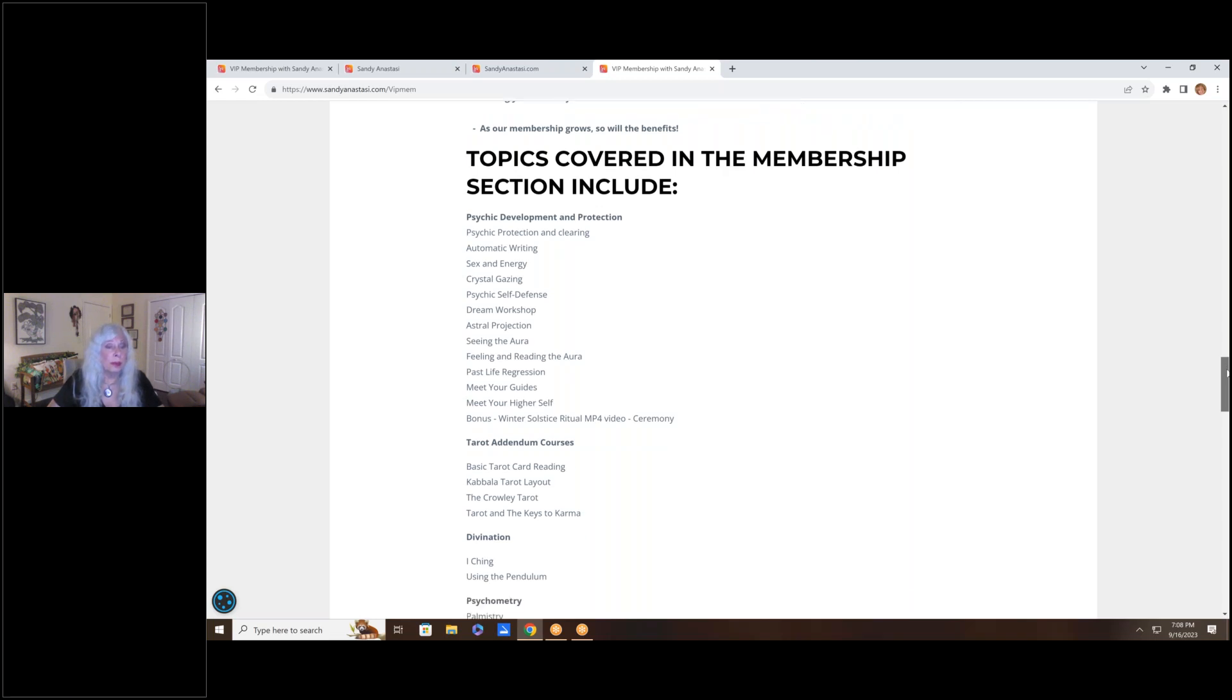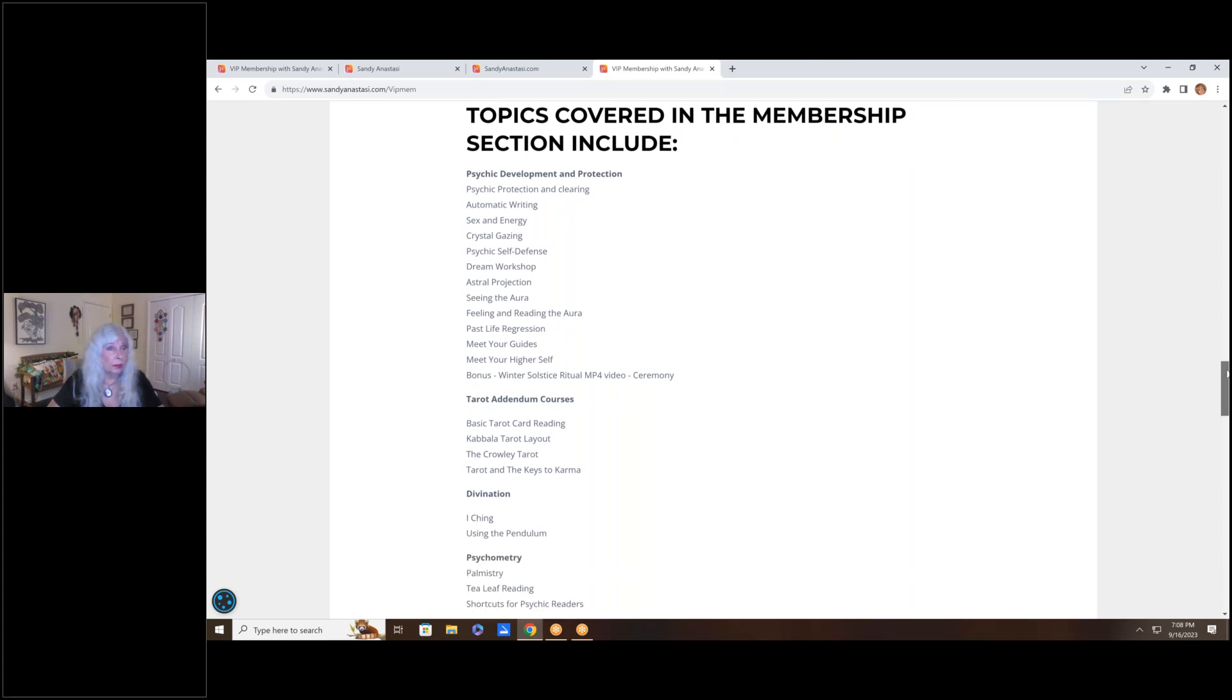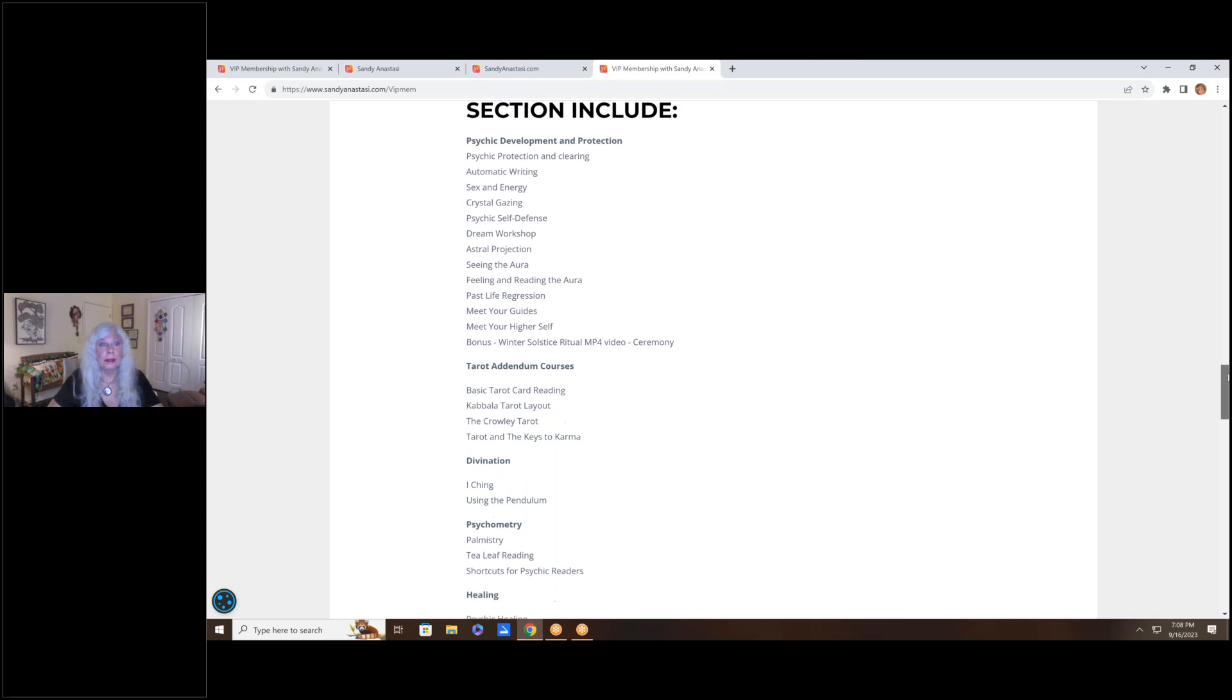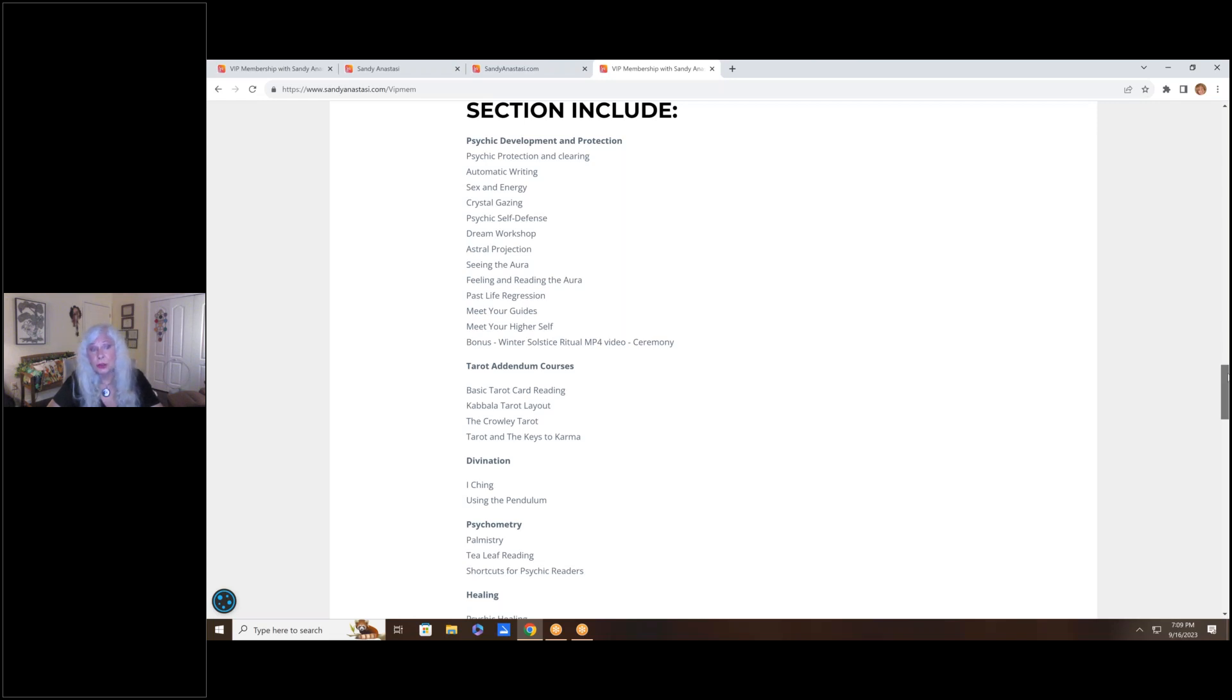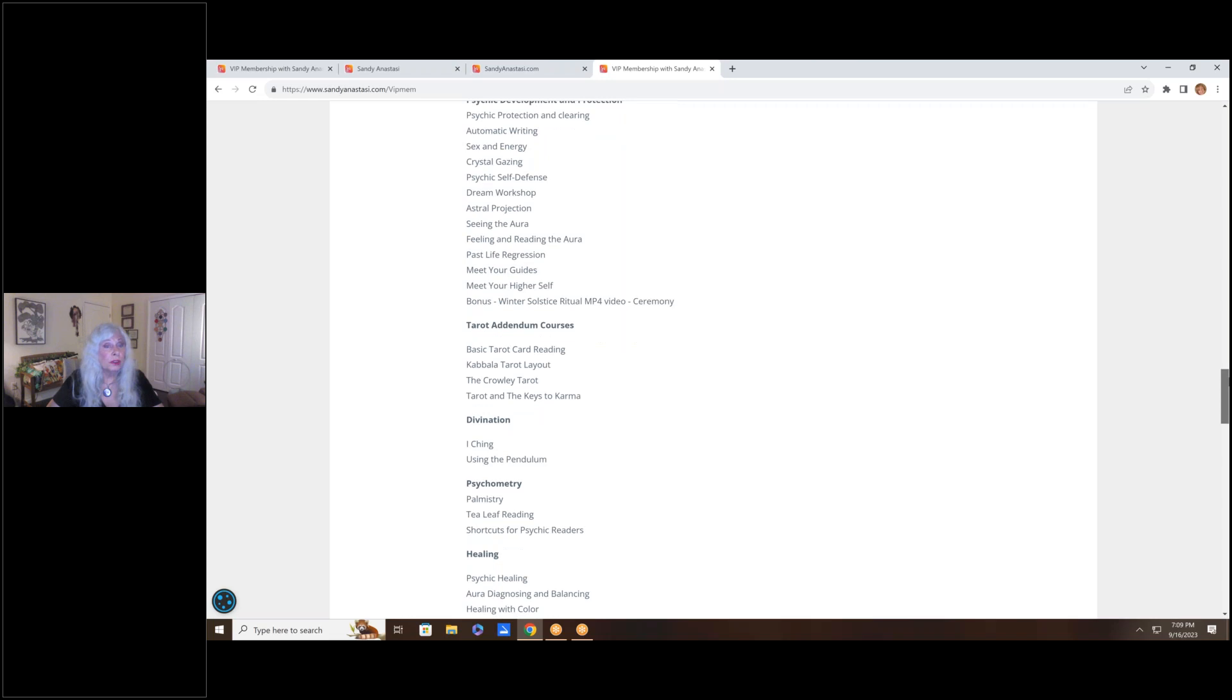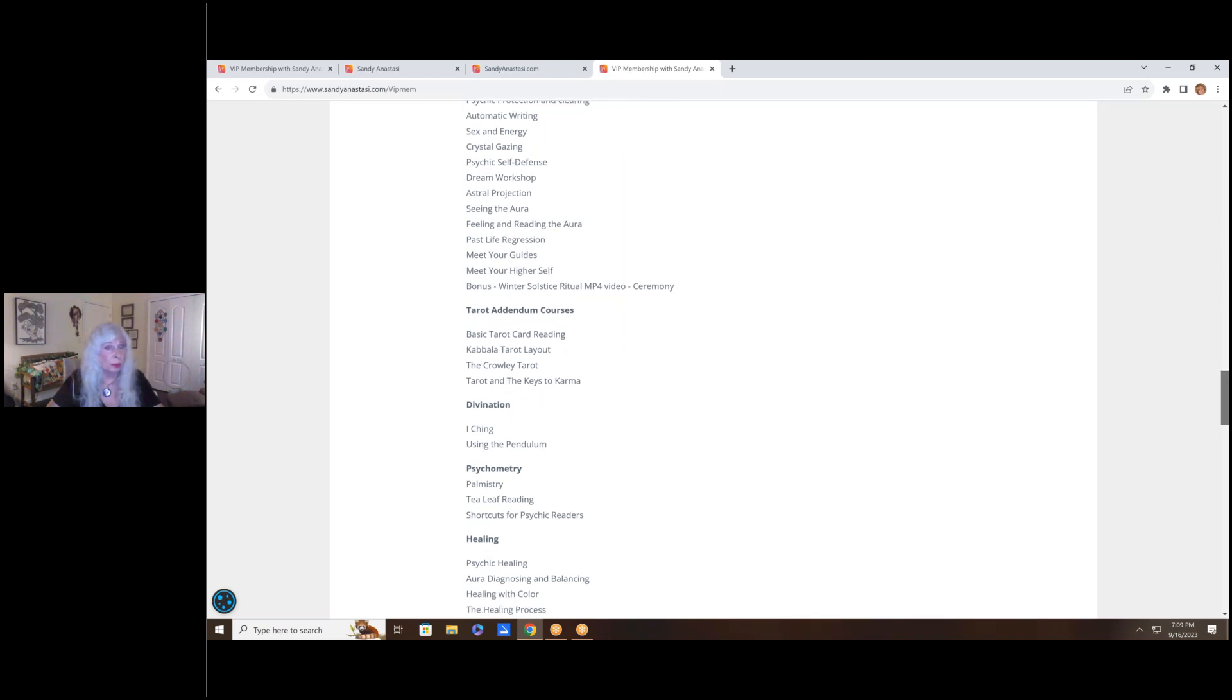In the membership, these are some of the topics that are included. My entire psychic development and protection program is in there on audio. That's a Cadillac world-renowned program. You get psychic protection and clearing, automatic writing, sex and energy, crystal gazing, psychic self-defense, dream workshop, astral projection, seeing the aura, feeling and reading the aura, past life regressions, meeting your guides, meeting your higher self, a winter solstice ritual. That's an MP4 video, so you can actually watch and participate in that.